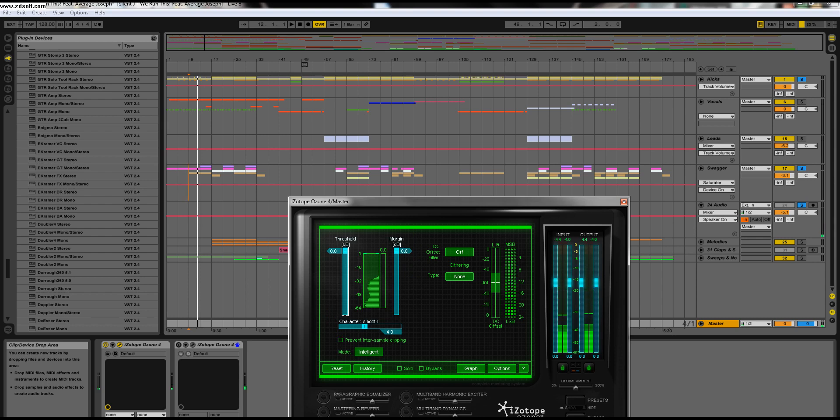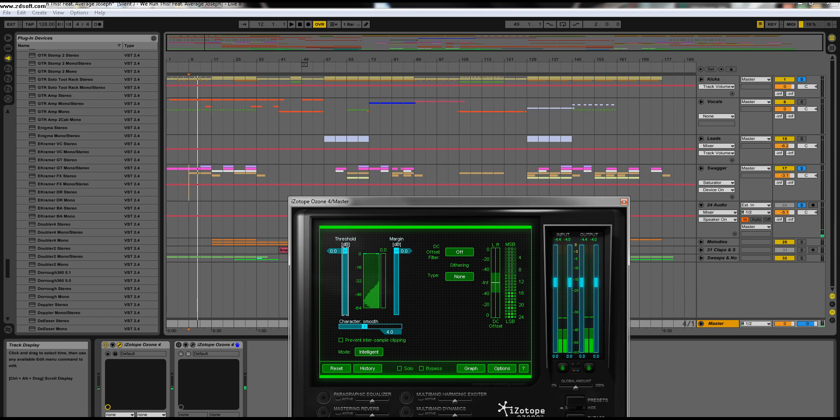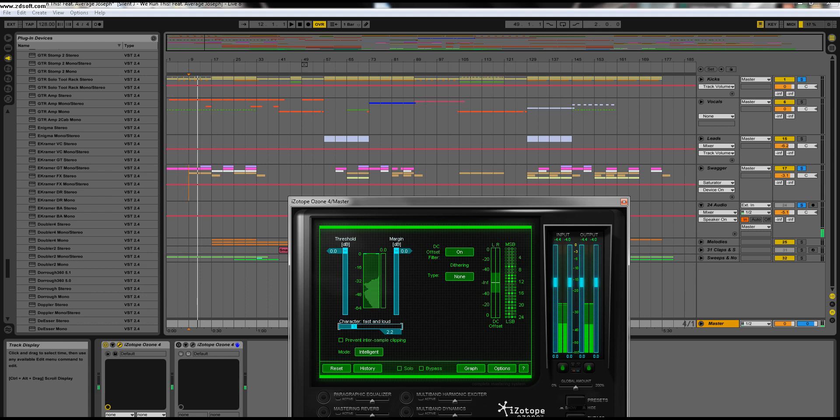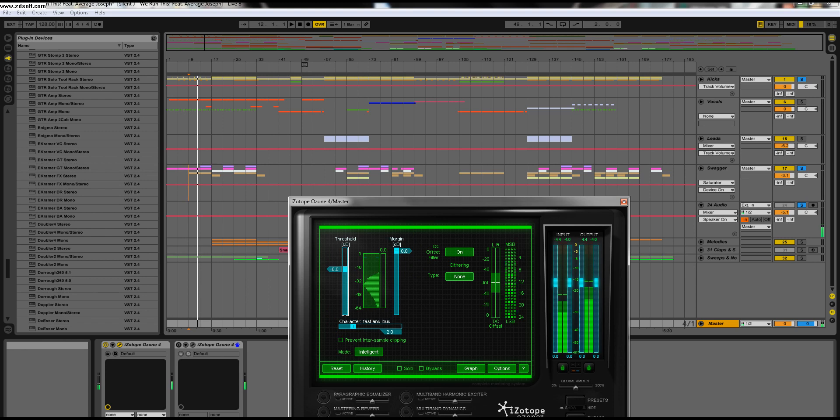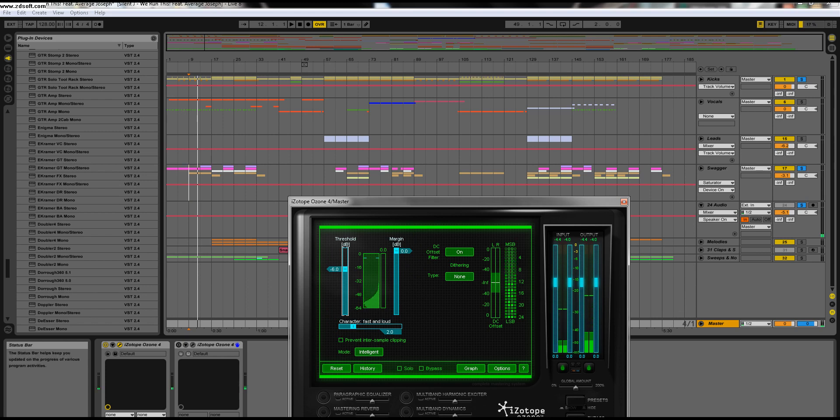Now we're going to add the Loudness Maximizer to it. We're going to activate it here. This is iZotope Ozone 4. If you haven't gotten it, I'd recommend definitely going to get it. Leave the mode on Intelligent. DC Offset Filter on. Character Smooth. Let's go a little bit fast and loud to 2.0. The Threshold down to about negative 6.0. Don't want to go too loud. You can already hear my voice getting a little bit louder. Mastering Reverb I try and stay away from until I'm at the last details. It just distorts the track too much for me. That's personal preference.